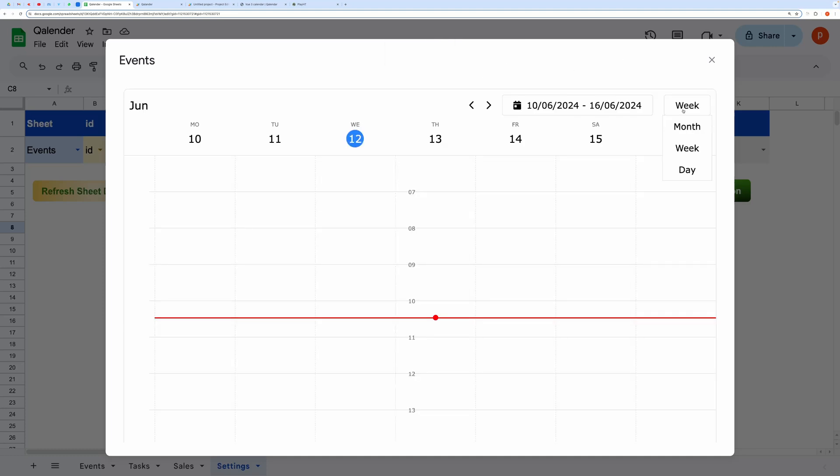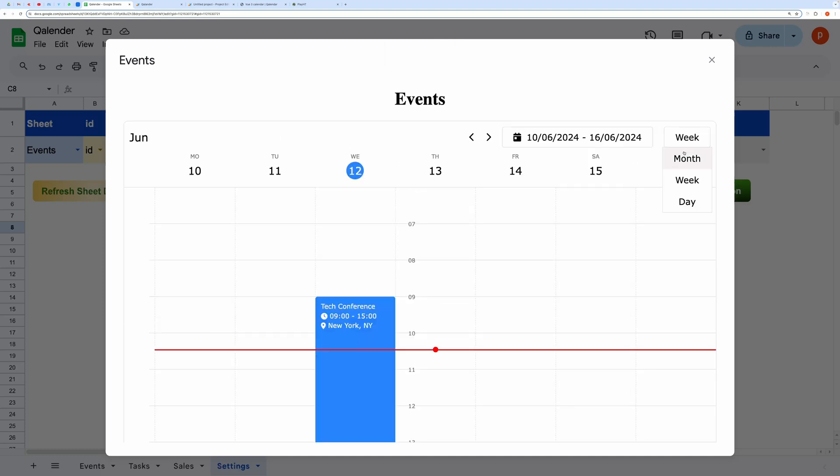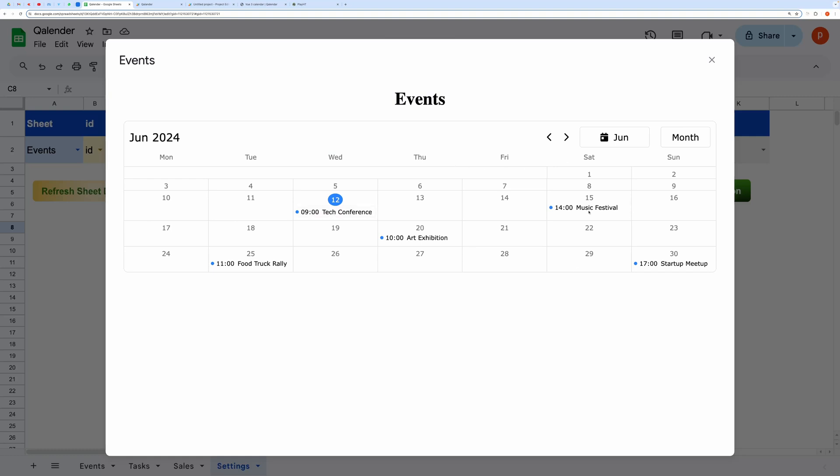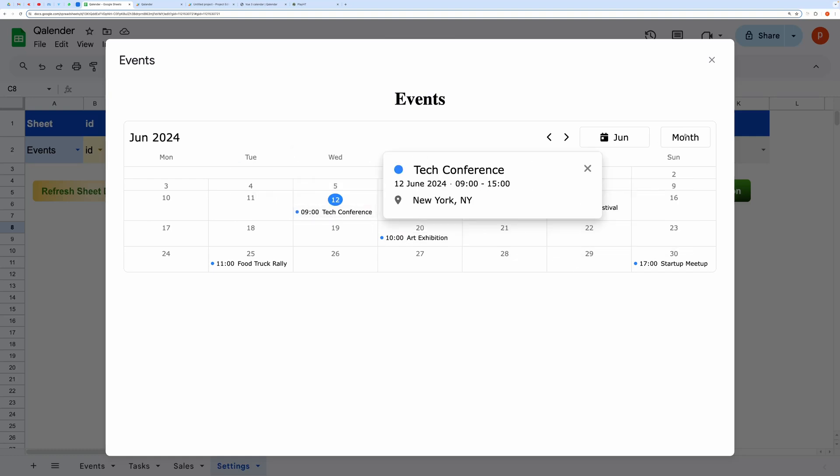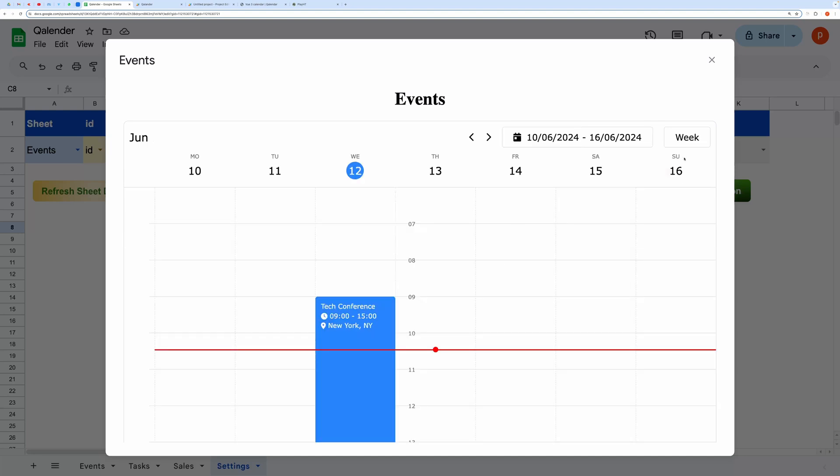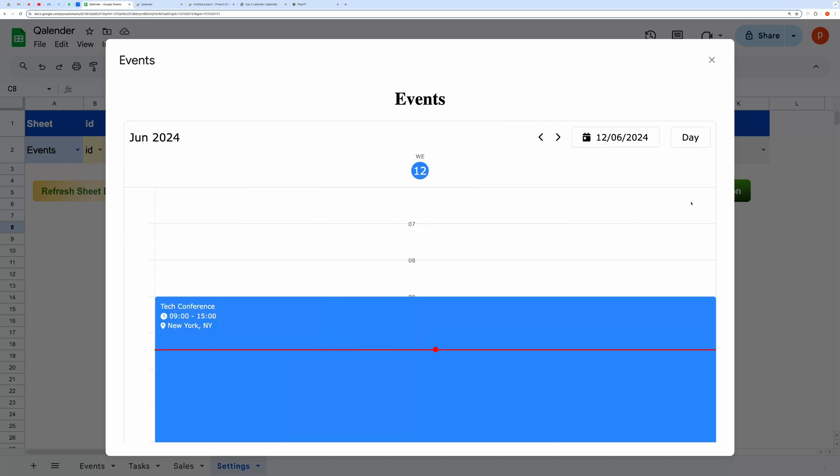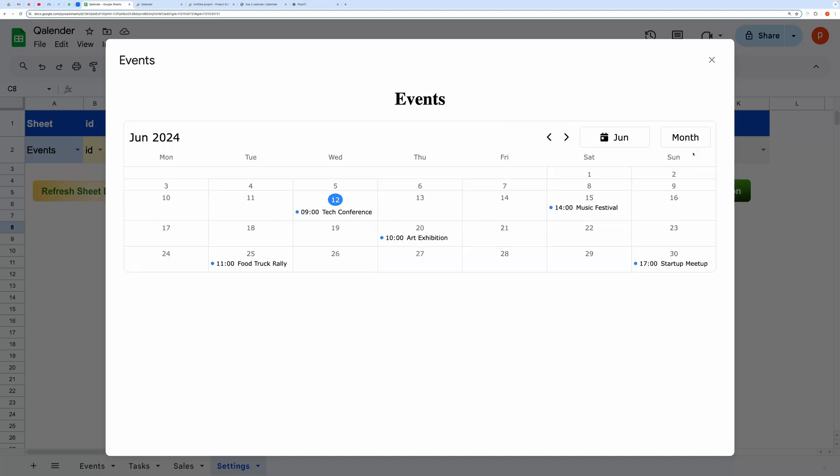Here you can see the events in a nice calendar view. You can even toggle between different views like day view, week view, and month view.